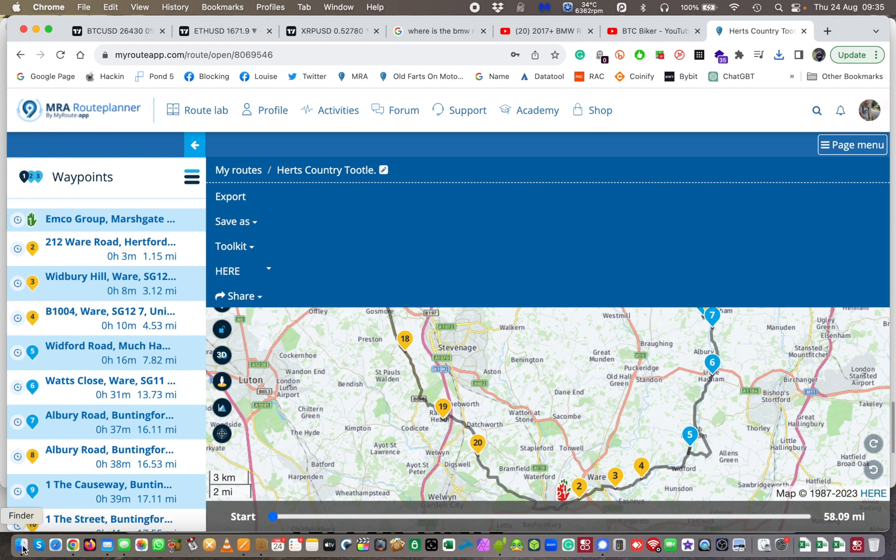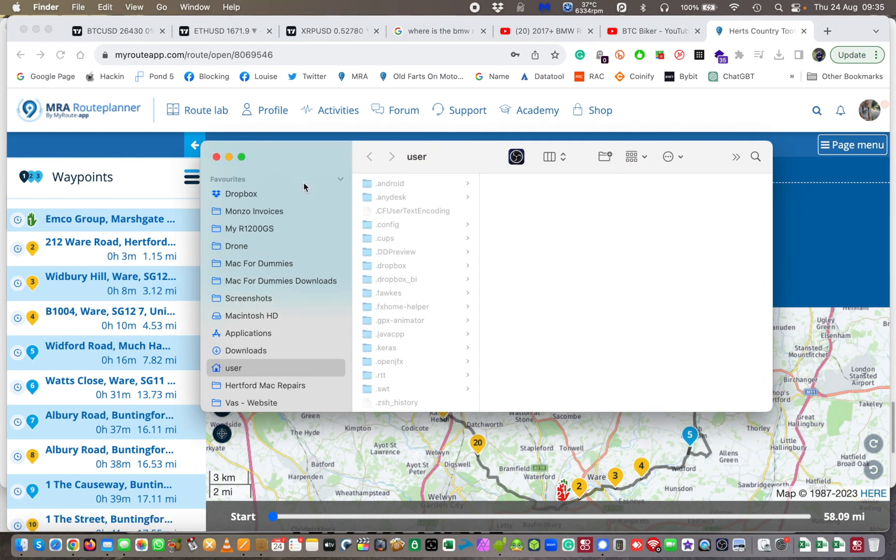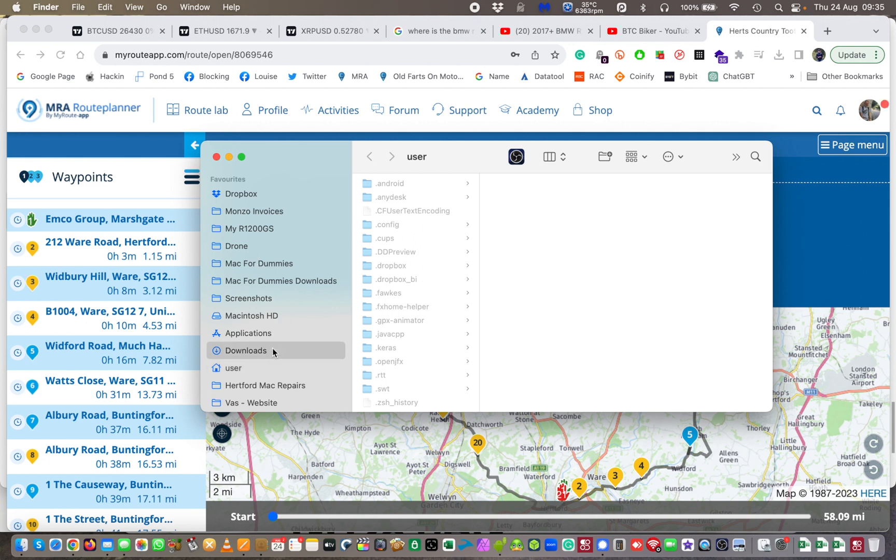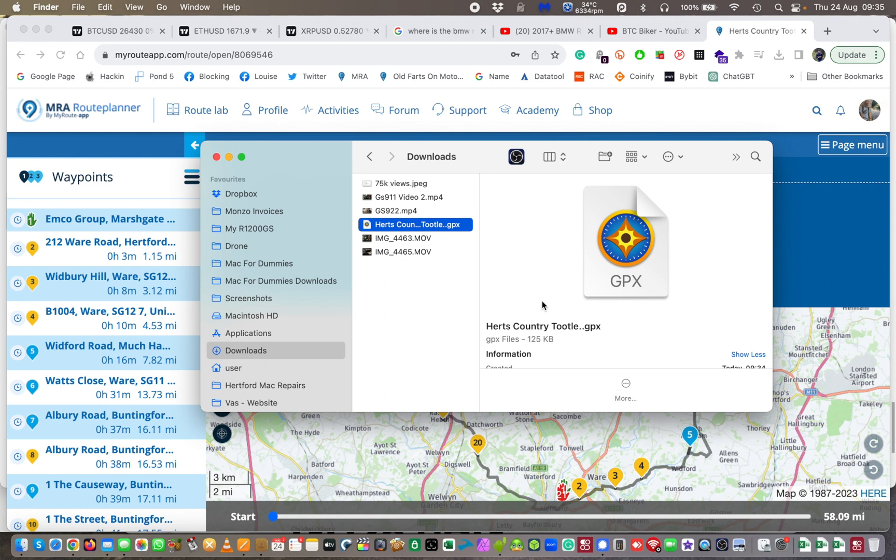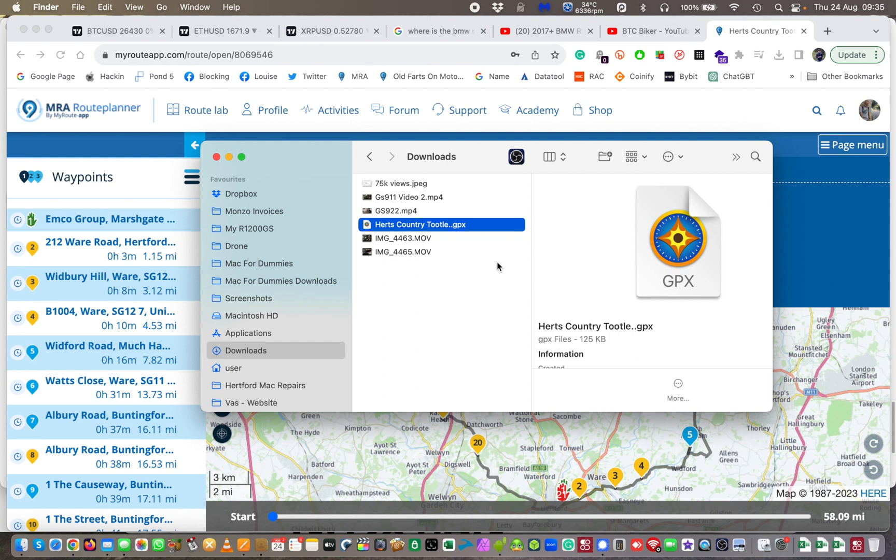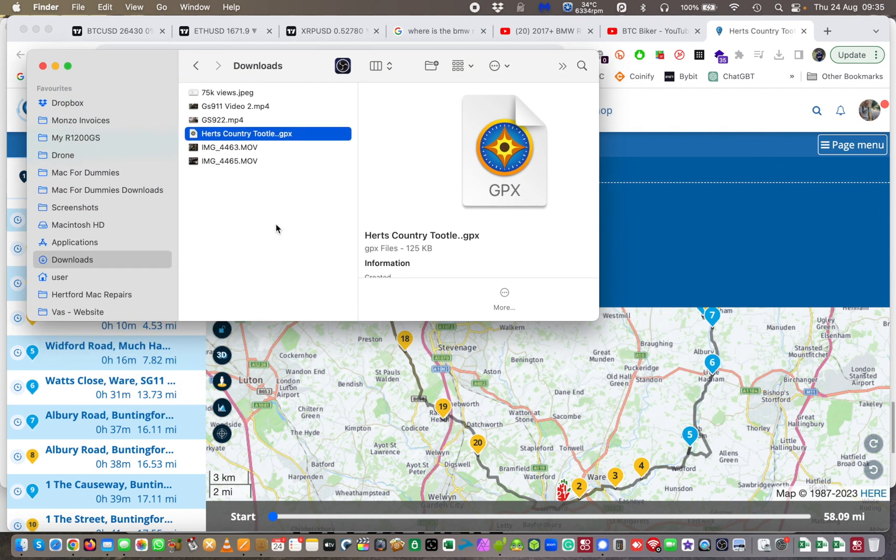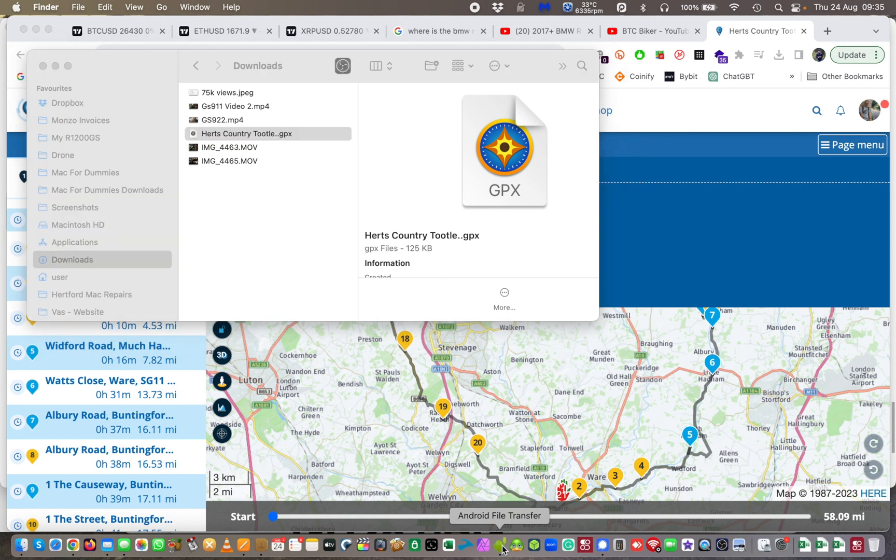So I'm going to go to Finder. I've got all mine shortcutted in my favorites sidebar. If I go to downloads, I should see my GPX file and ding dong, there is the GPX file that I want to use. Now I want to get that GPX file onto my Garmin sat nav.